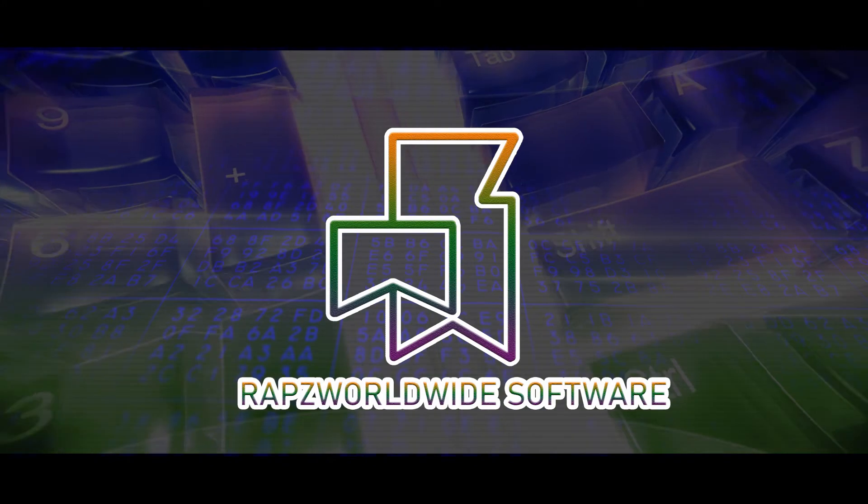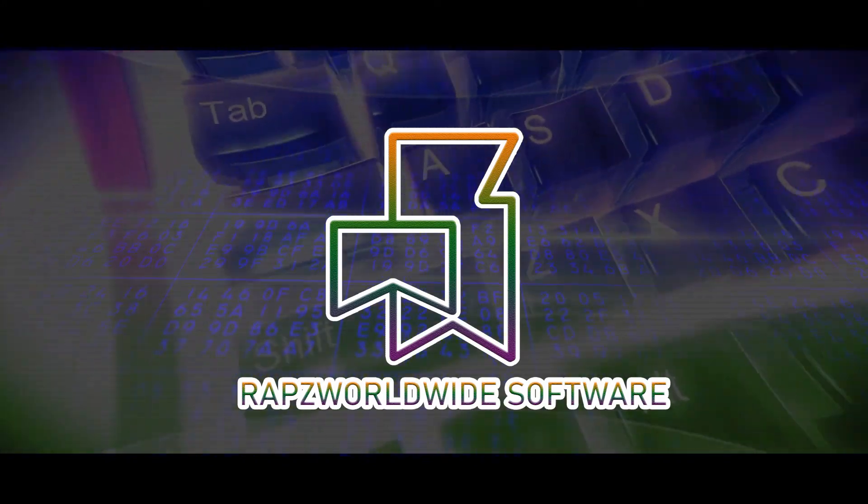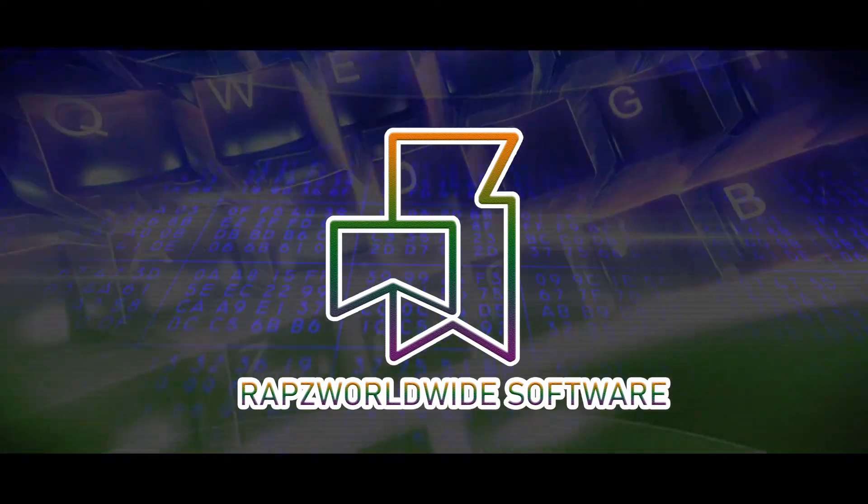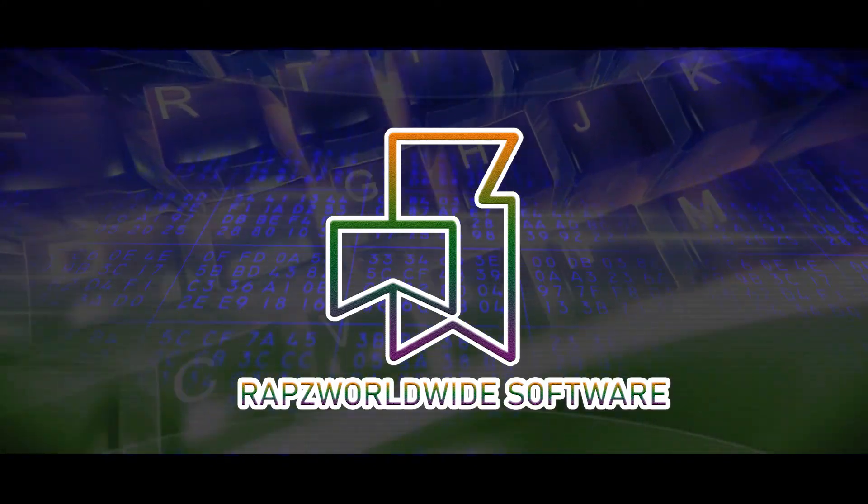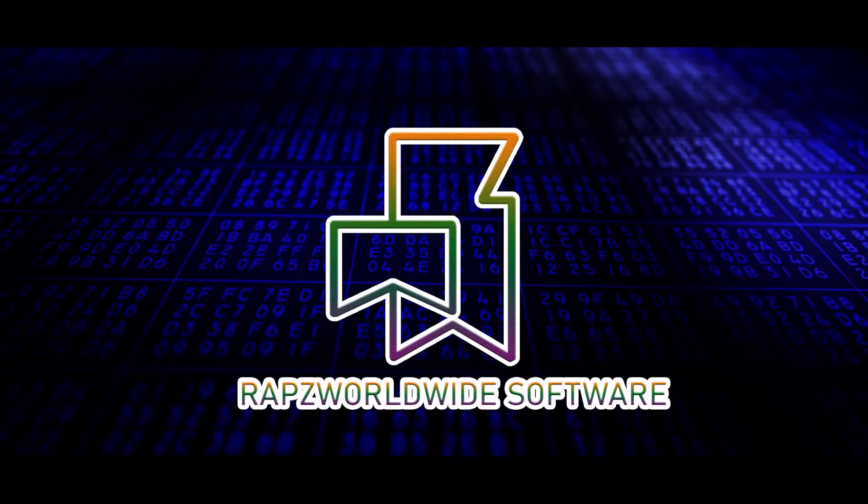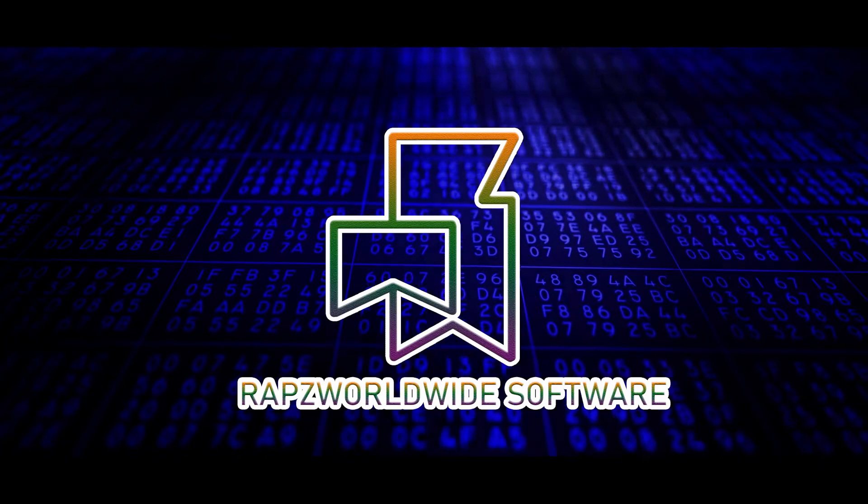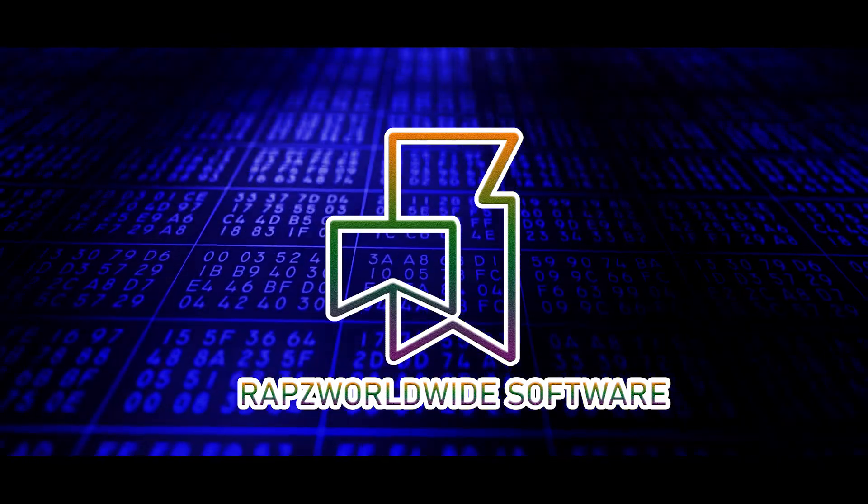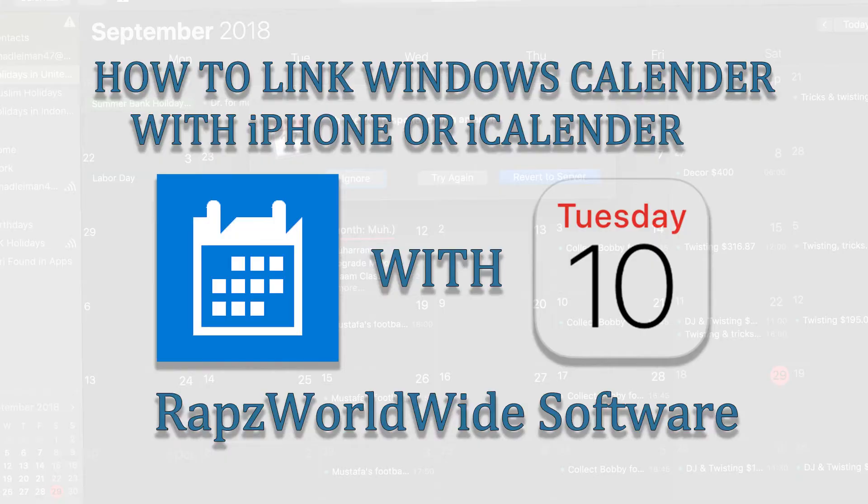Hello welcome to Rapps Worldwide Software, brings you solution to computer problems and today's solution is how to link your Windows calendar with iPhone or iCalendar.